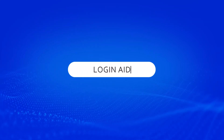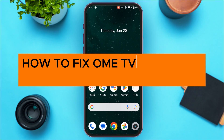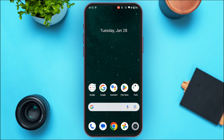Hello everyone, welcome back to our channel Login Aid. In this video, I will guide you on how to fix the OmiTV app login problem. So if you also want to fix the OmiTV app login problem, this video is just for you. Follow the simple steps and you'll be able to do it.